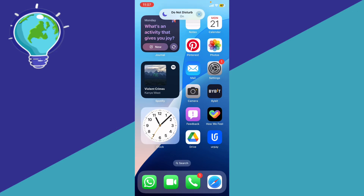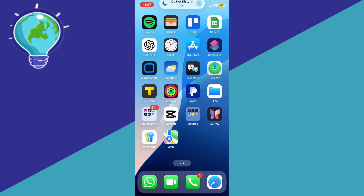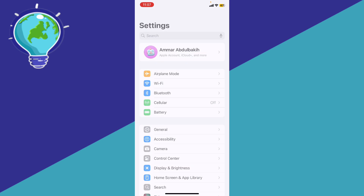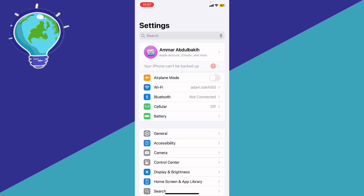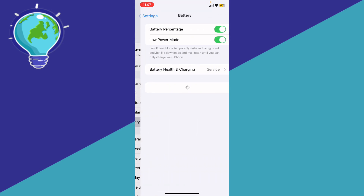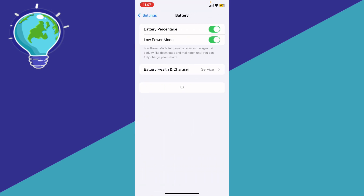How to fix dynamic wallpaper not working on iPhone. First, load — check the battery mode by going to your Settings, then scroll down until you find Battery.